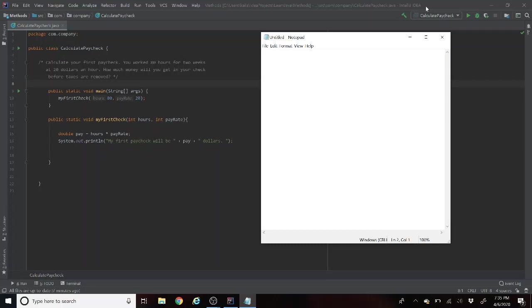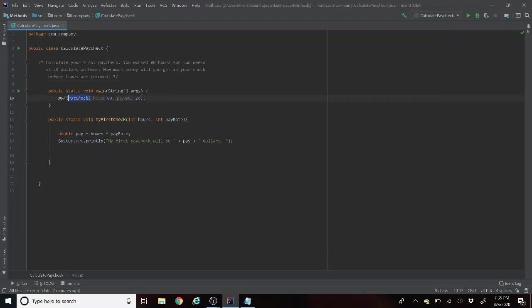So as you can see here, Java passes the method called myFirstCheck that will take in the hours and the pay rate and then it'll pass it to the method.